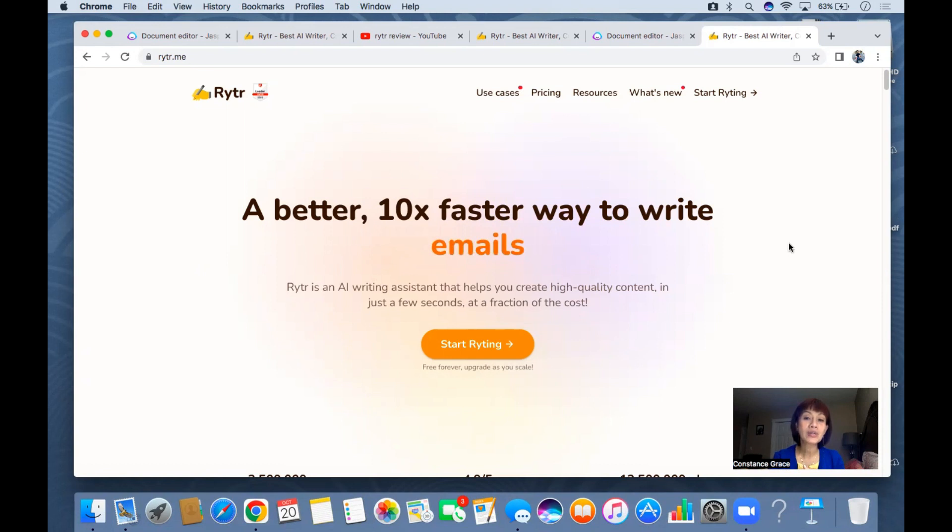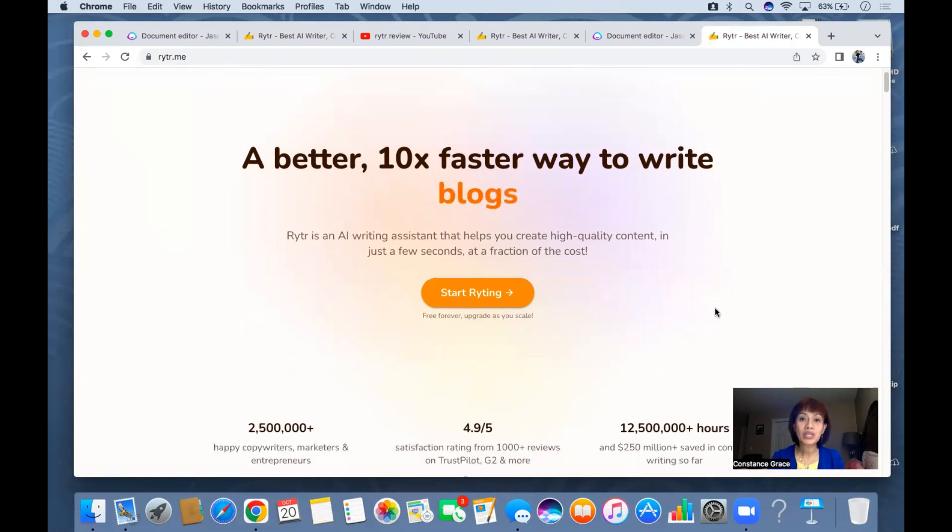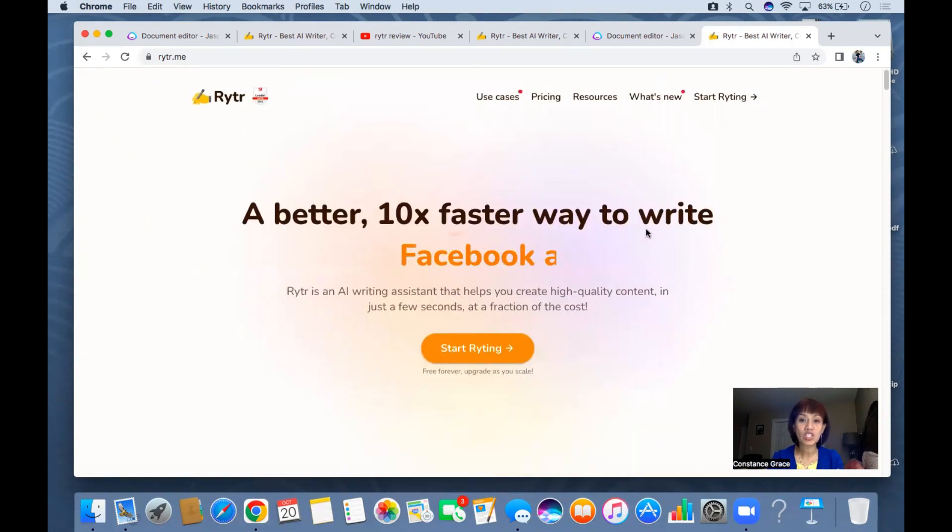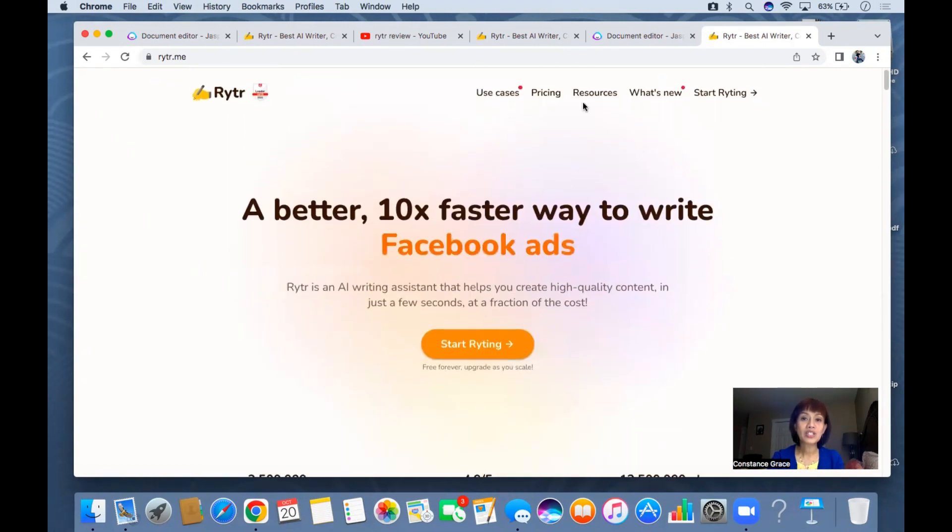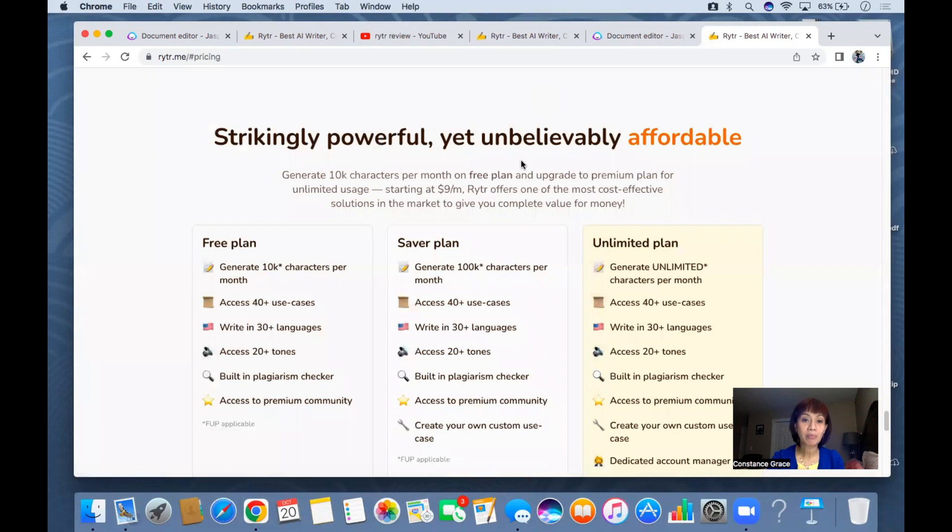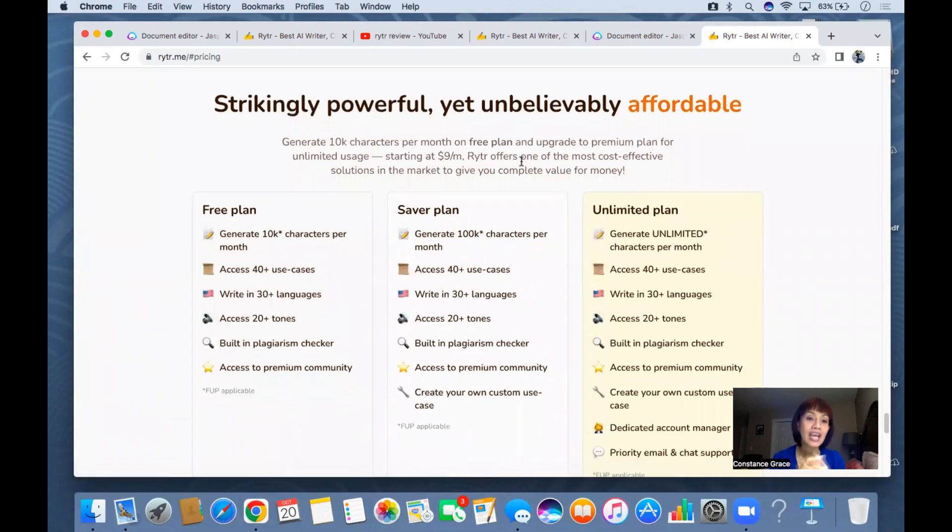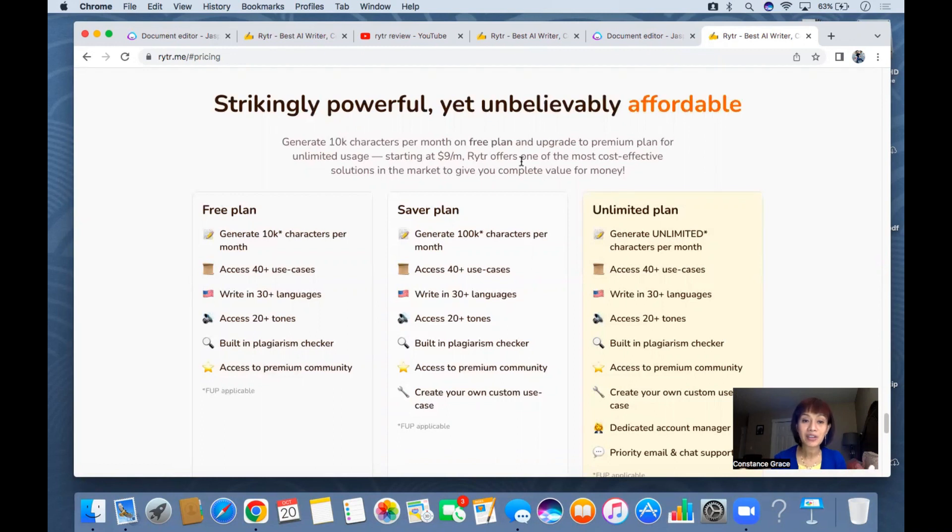First of all, I'm going to show you the home page. As you can see here, surprisingly you can have a free plan. The free plan is still very powerful - you can generate 10,000 characters per month.